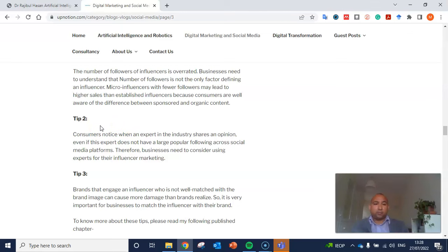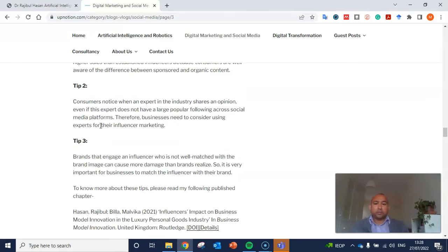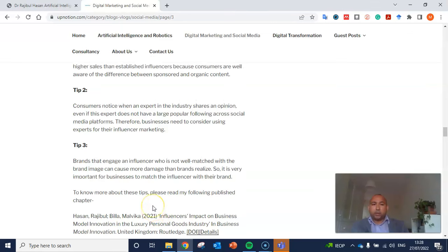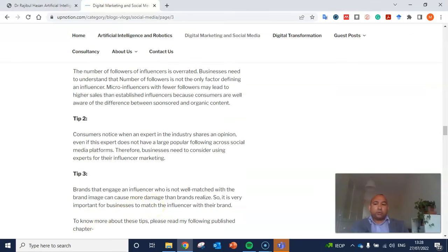Those are the three tips for influencer marketing. If you want to know more about this topic, this research is based on a book chapter I published, and the details are provided in the YouTube video description so you can read that research as well. Thank you for your attention.